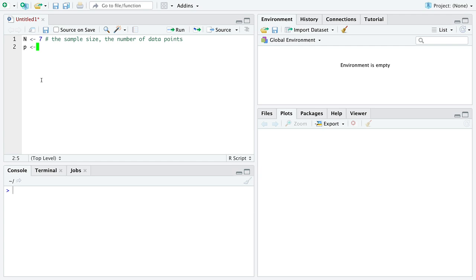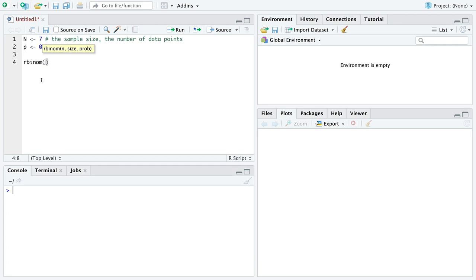To generate data for a Bernoulli distribution, we use a function that starts with the letter R, which stands for randomly generate, named rbinom. We'll explain what binom means later. This is a function, so after its name there are parentheses containing arguments. The first argument is capital N — how many data points we want. The next value for Bernoulli data will always be 1, then P. So rbinom depends on two variables, P and N.